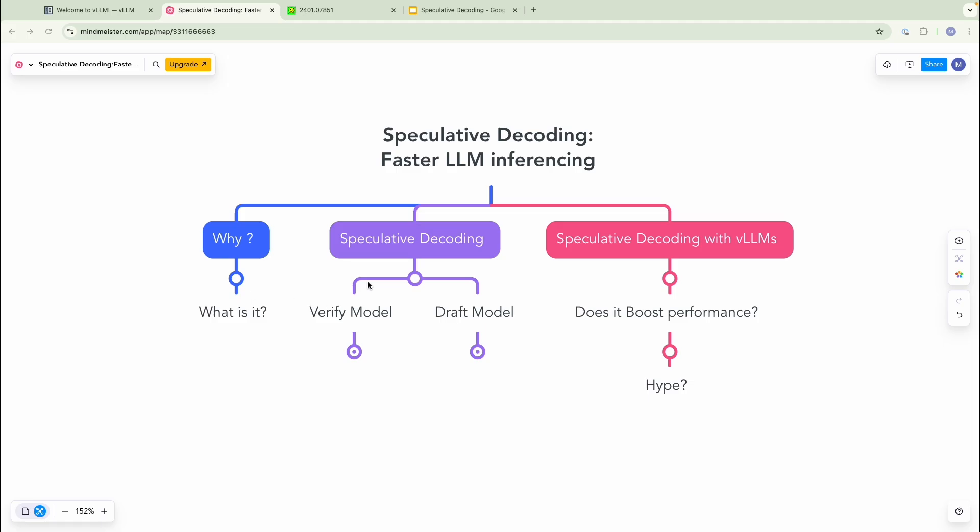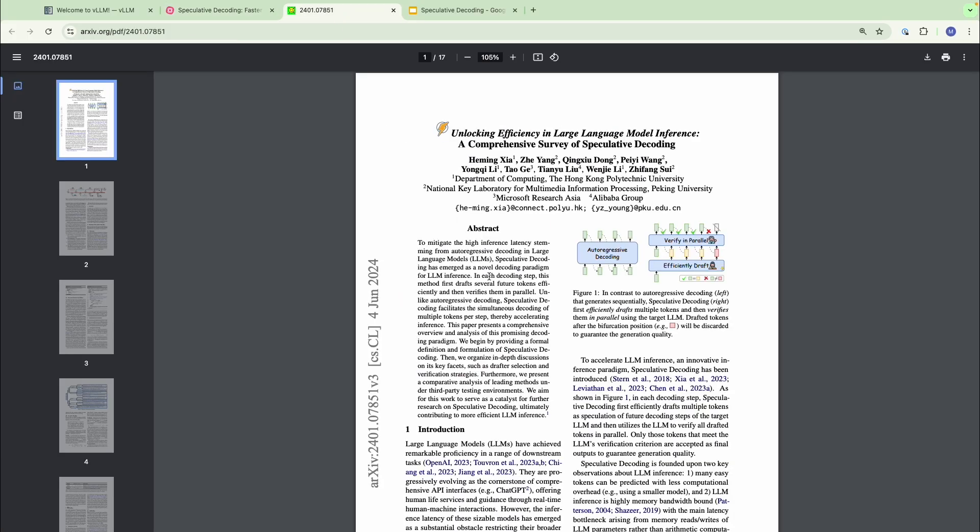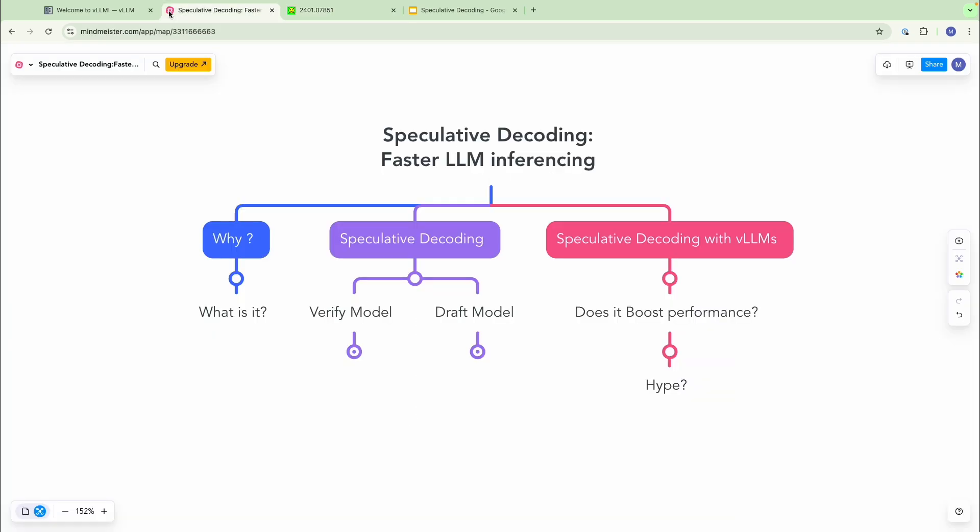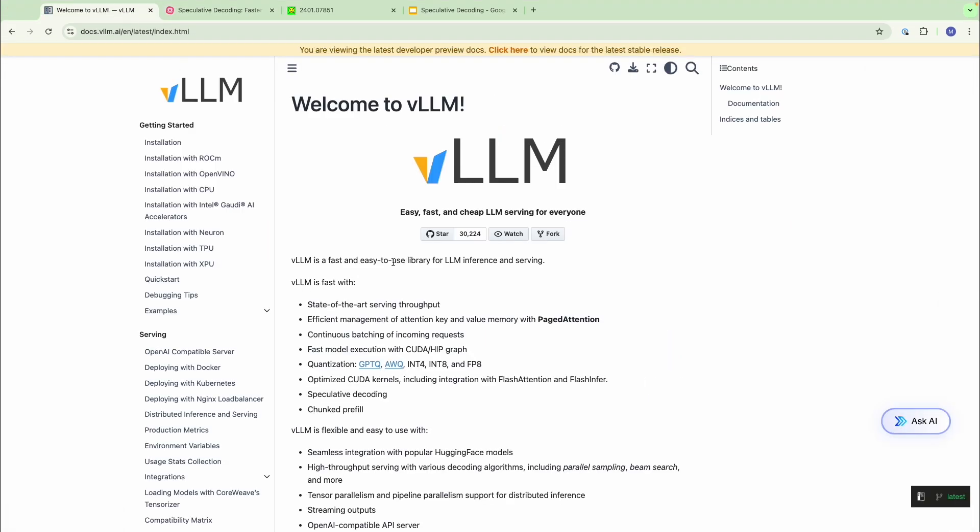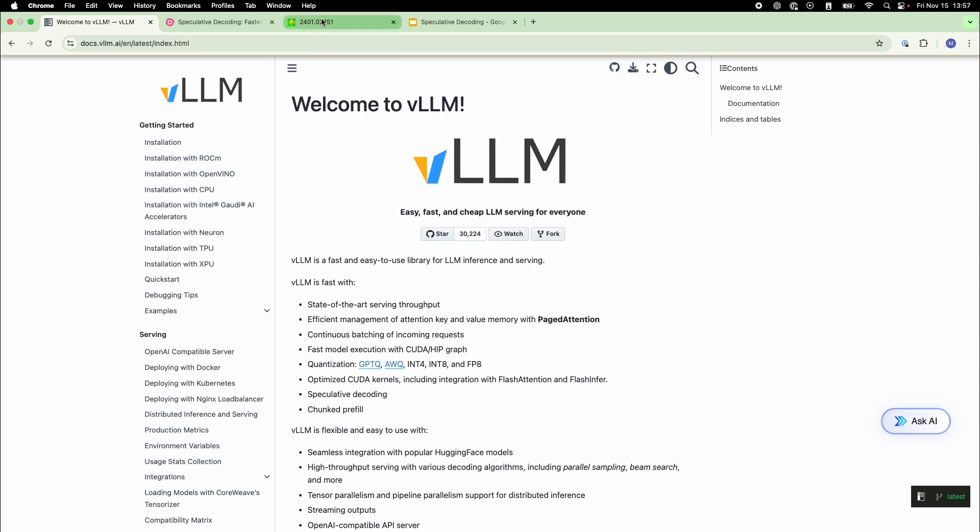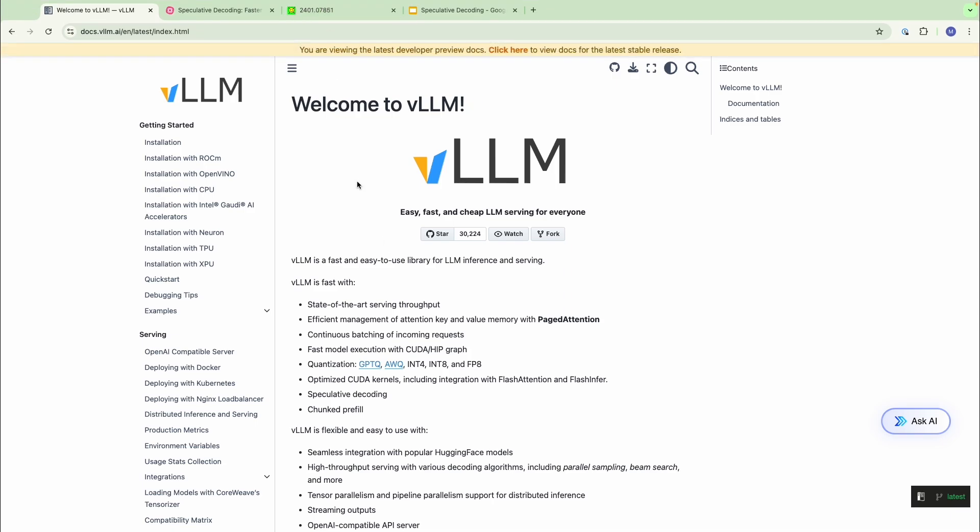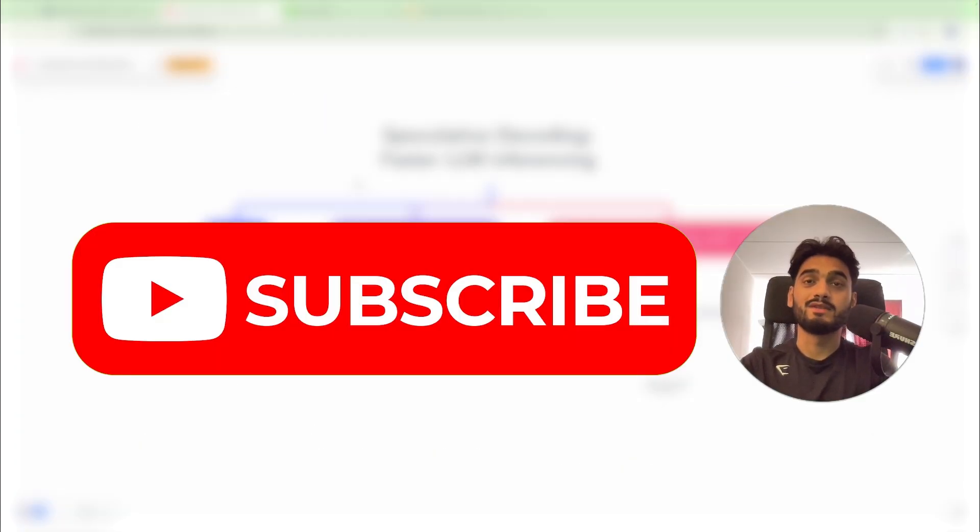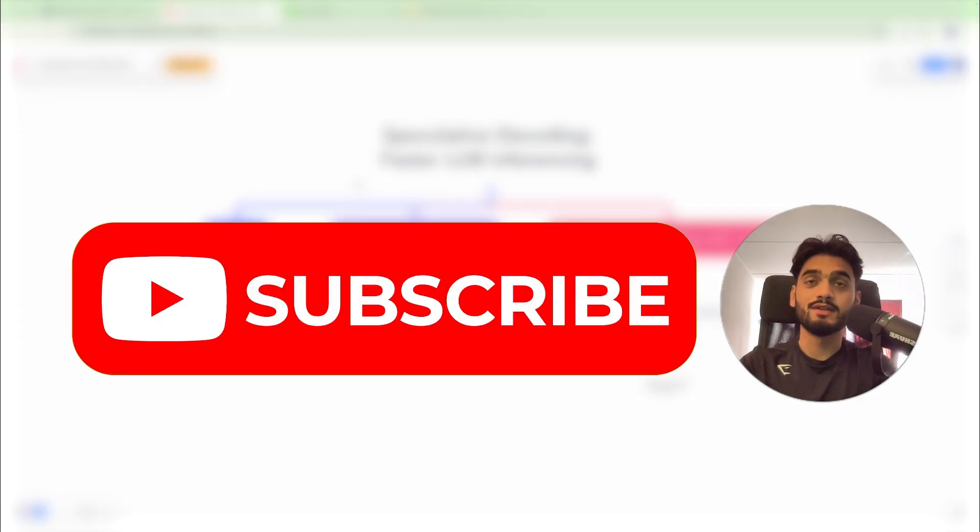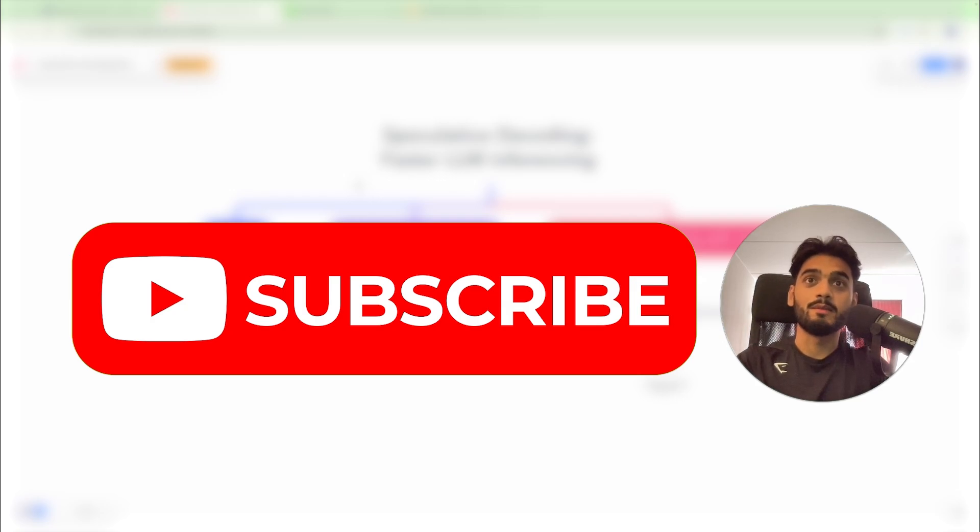We're going to look into speculative decoding, the theory behind it. We are going to be using or diving inside of some literature that have been posted by Microsoft Research and Alibaba Group. And we're going to do a demonstration of speculative decoding with VLLMs because VLLMs actually now supports speculative decoding. And we're going to use that with LLAMA 3.2 and 3.1 models to see how we can use it in the most effective way possible. By the way, I make similar videos like these on LLMs, machine learning, and other data science tools. So please feel free to subscribe.